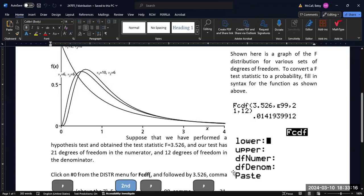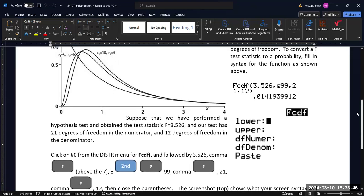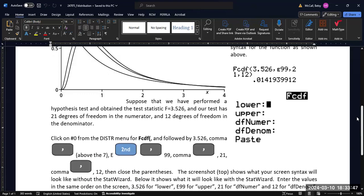In the stat wizard mode, you will get a screen that's going to remind you of the order to put these in. Our probabilities are going to be greater than this F statistic, and so the lower bound will be our statistic in most cases. The upper bound will be E99, the DF numerator will be the degrees of freedom from the numerator, and the DF denominator will be the degrees of freedom from the denominator.